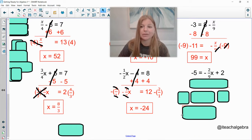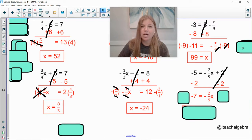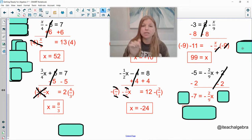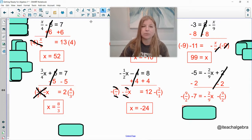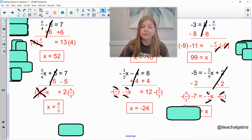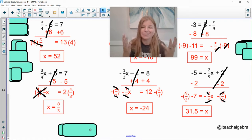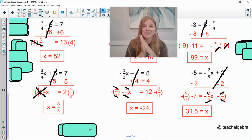Last one: subtract 2 from both sides, leaving negative 7 equals negative two-ninths x. Use the multiplicative inverse — the reciprocal is negative 9 over 2. Multiply both sides by negative 9 over 2: the 2s cross-simplify, the 9s cross-simplify, and a negative times a negative is a positive. On the left, a negative times a negative is positive, and 7 times 9 is 63, giving 63 over 2, or 31.5. I hope this video was helpful — thank you so much for watching!